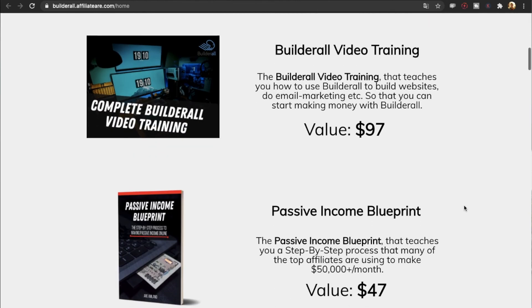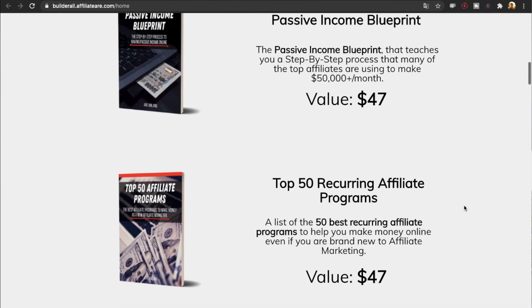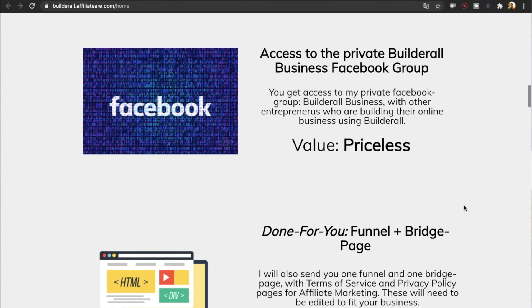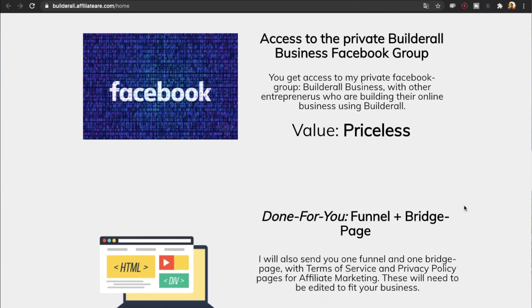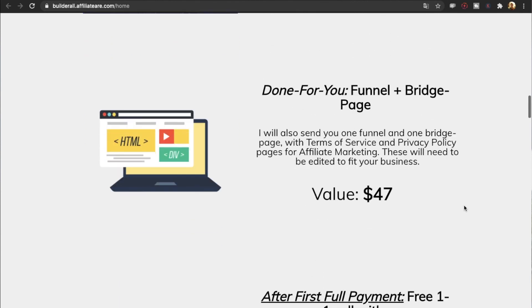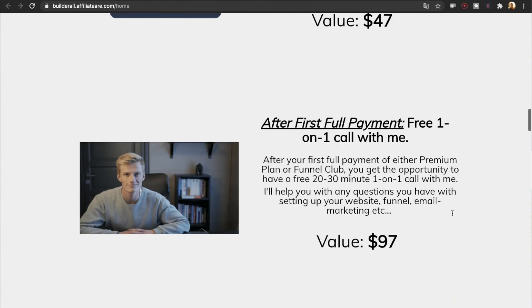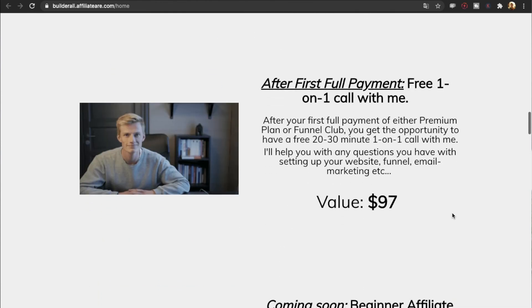I'm going to send you a BuilderWall video training to help you get started, some e-books, and you'll get access to a private BuilderWall Facebook group. I'll also send you some done-for-you funnels and bridge pages that you can download straight away. And after your first full payment — so after your trial — you can have a free one-on-one call with me if you like.